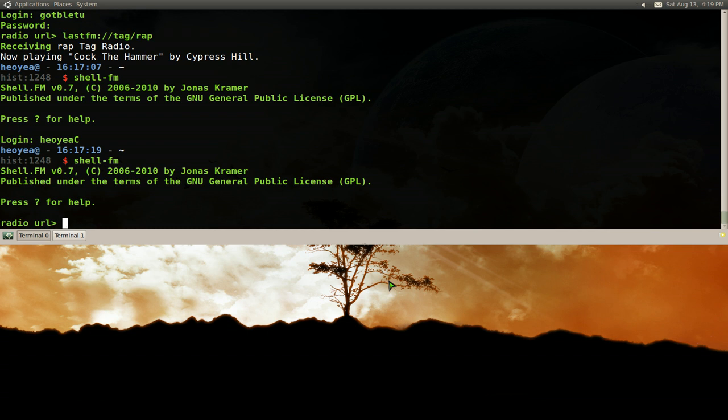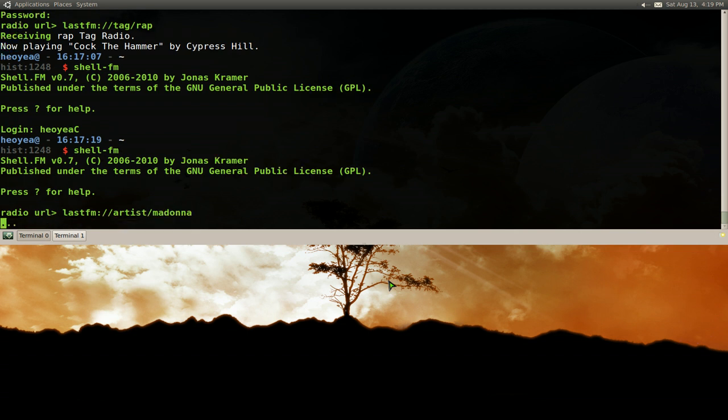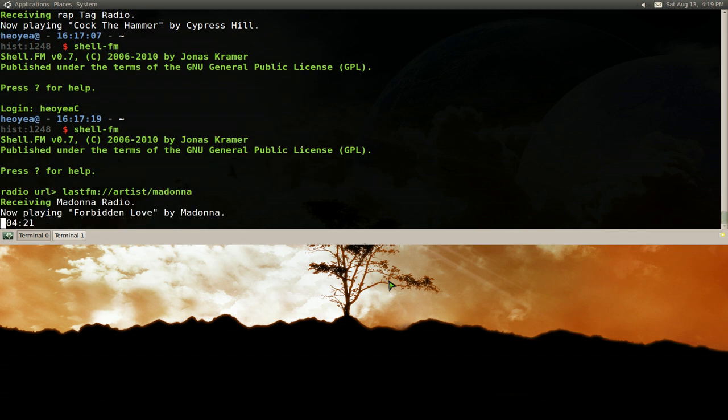this radio URL here. Now you don't have to waste your time doing this every time, like lastfm://, and you search for artists, and then, I don't know, Madonna or whatever. That's a long thing to type just to play this thing.